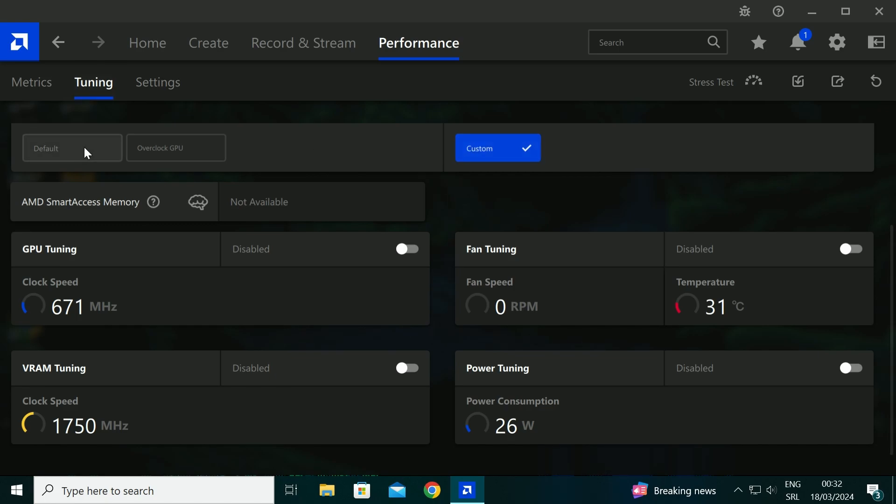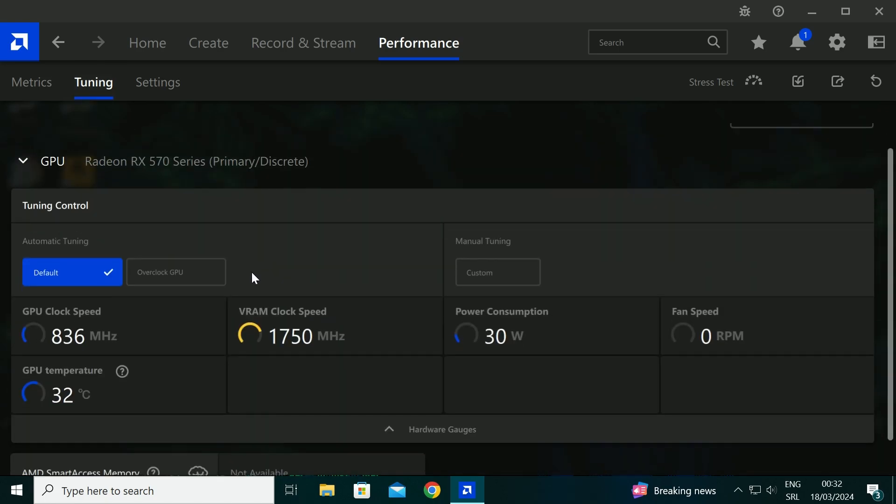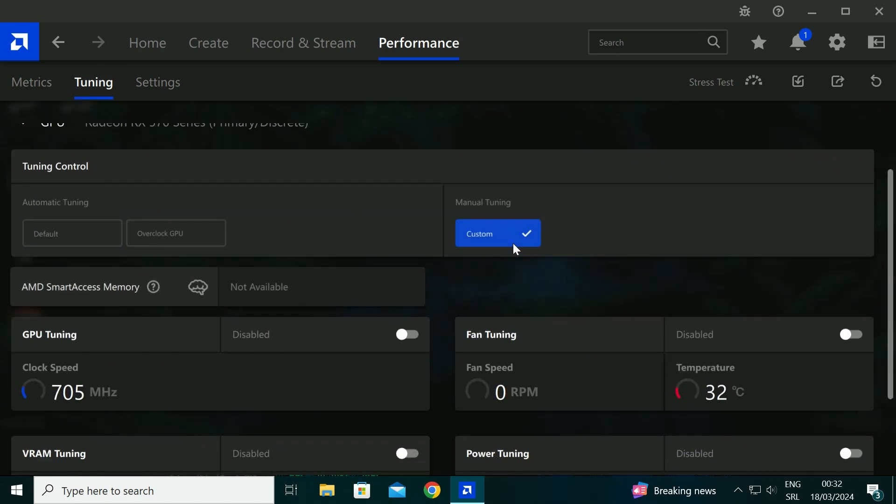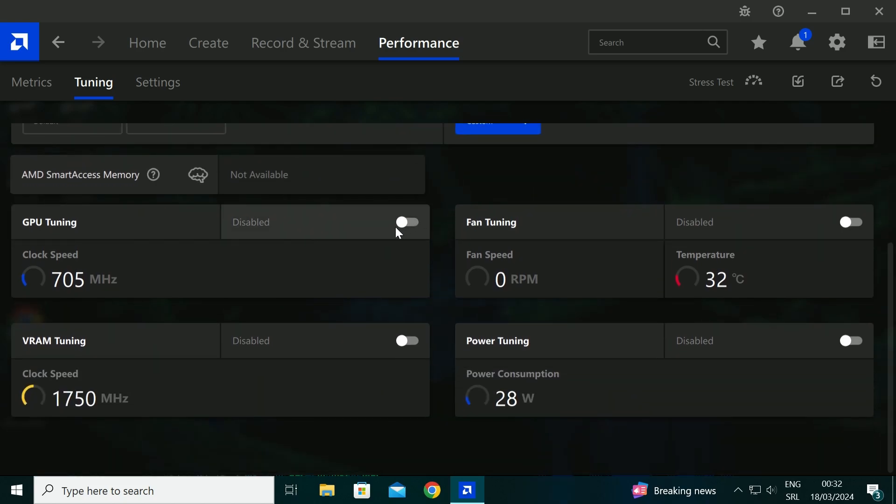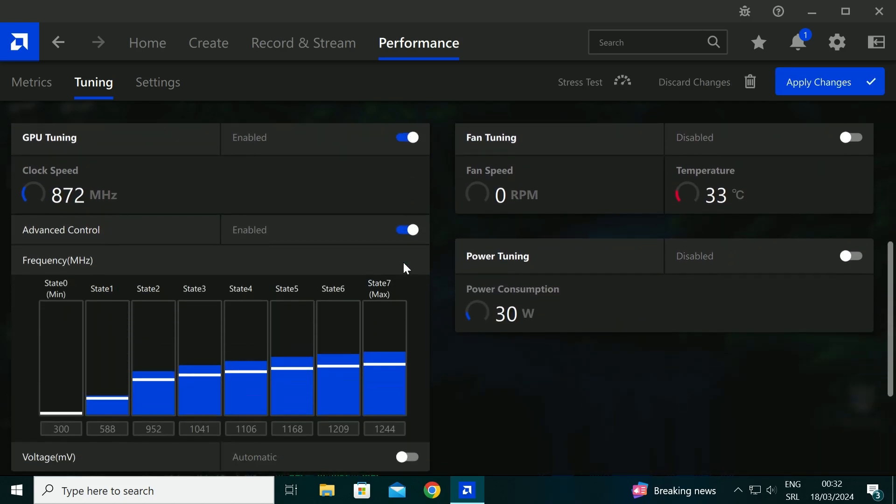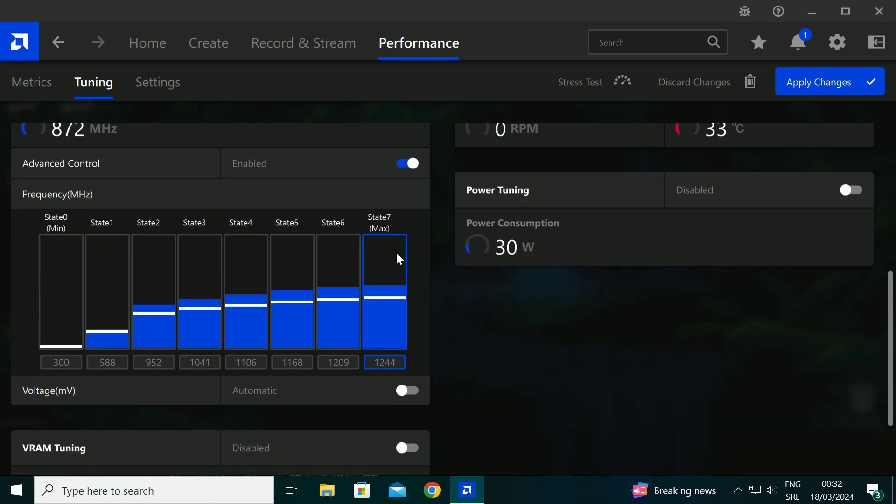Then you will select Custom. Just follow my steps. You want to increase clock speed to 1400 MHz and decrease voltage to 1090.